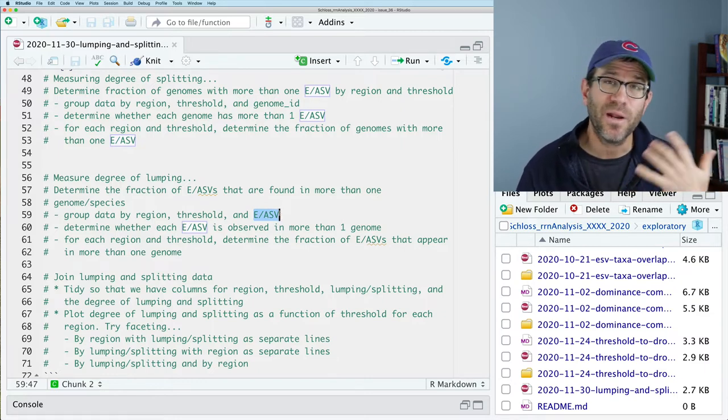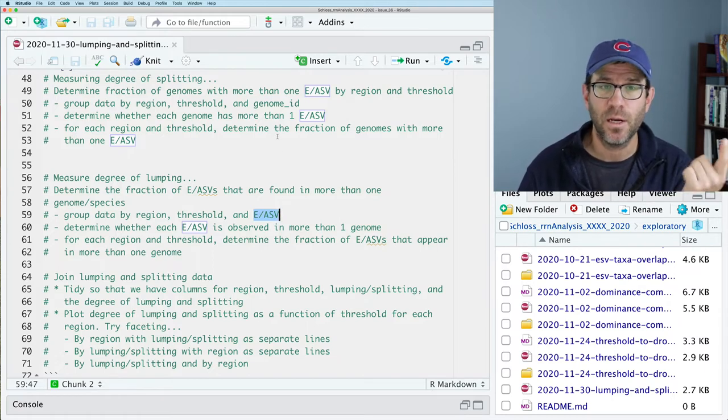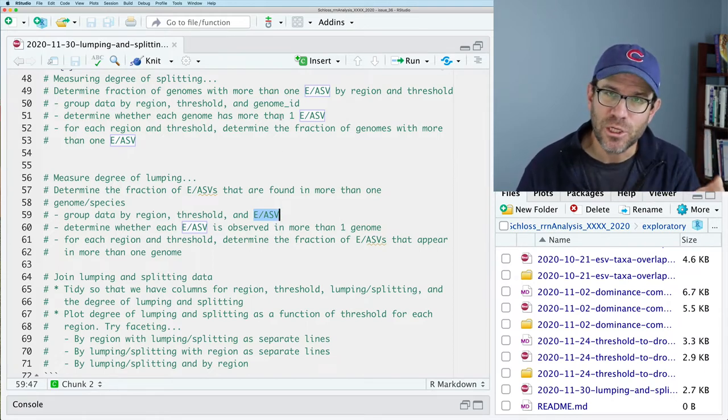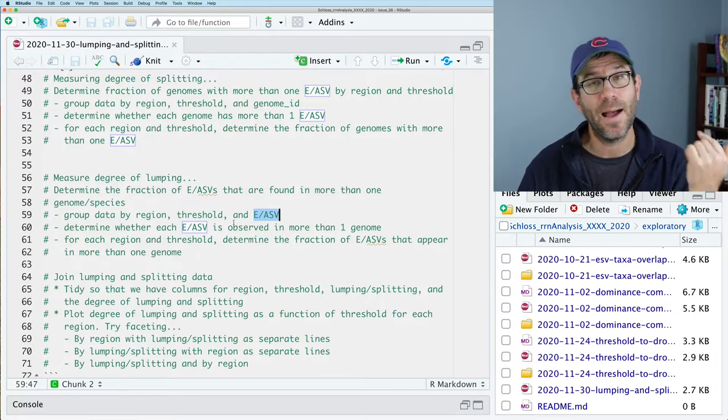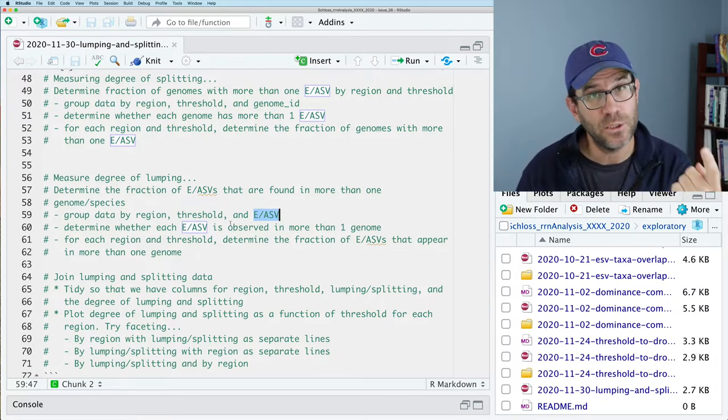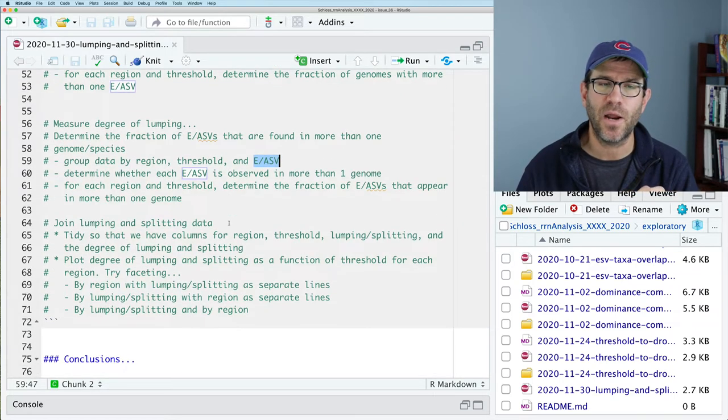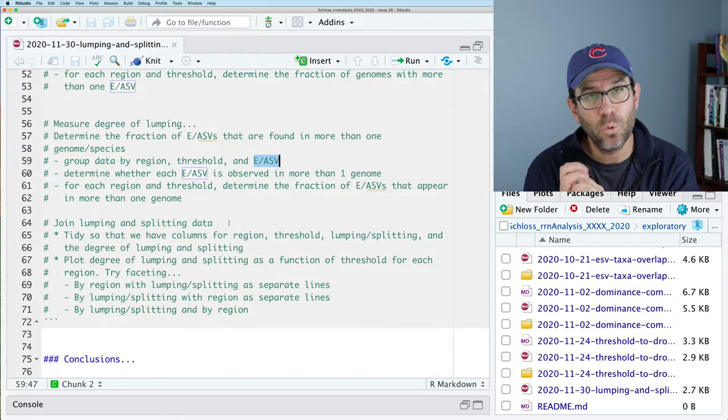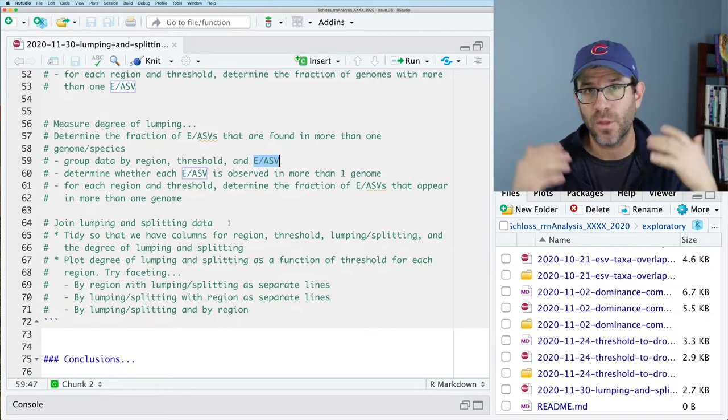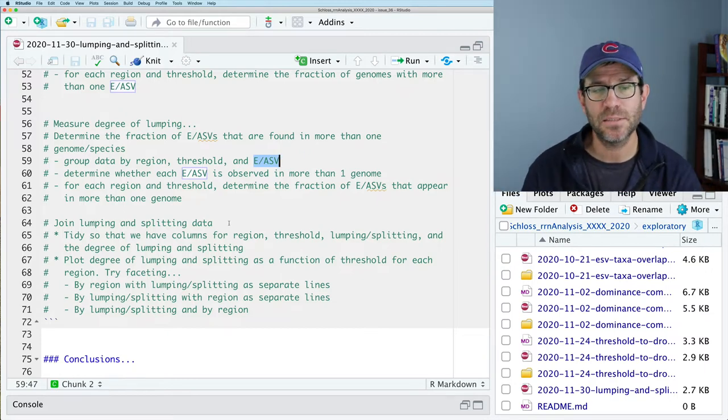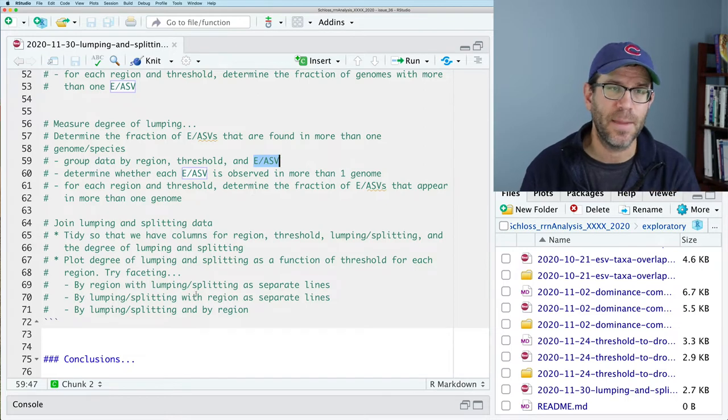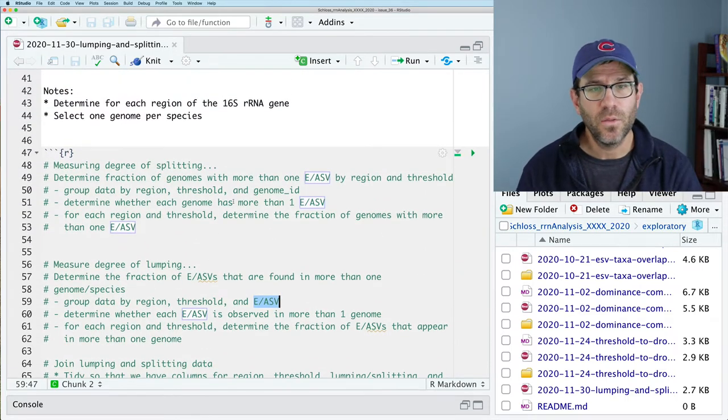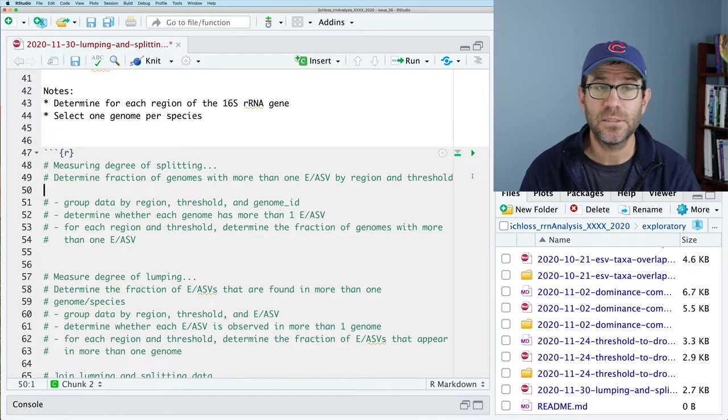So we will get going with this, and what we're going to do is two types of analysis I've already mentioned. We're going to measure the degree of splitting, and to do that, we're going to group the data by the region within the 16S gene, the threshold, as well as the genome, and then we're going to count for each of the, for this combination, basically for each genome at each threshold and each region, how many amplicon sequence variants are there. And if there's more than one, then we want to know what fraction of the genomes have more than one amplicon sequence variant.